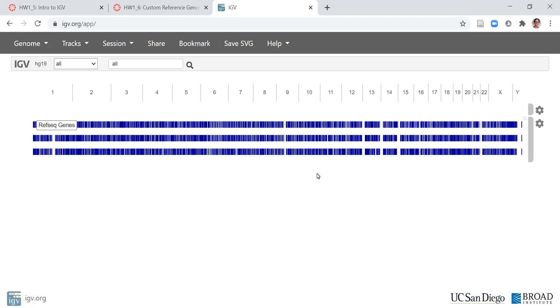Once you've completed an alignment on Galaxy, you can download the reference genome, the BAM file, the BAM index file. If you have those on your computer or in a cloud storage tool like Dropbox, you can get a URL and load them into a viewer.